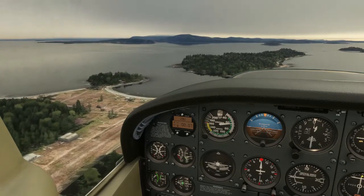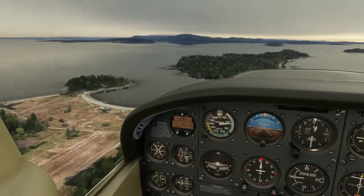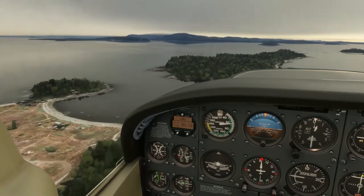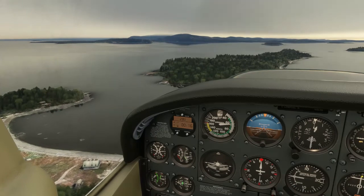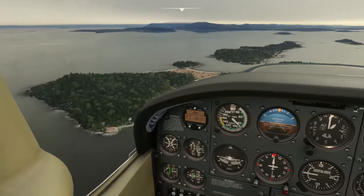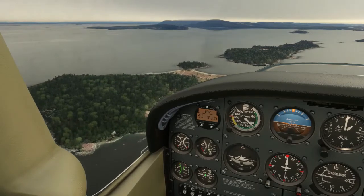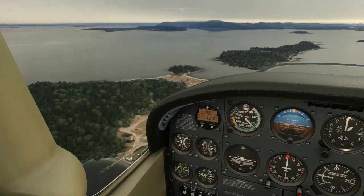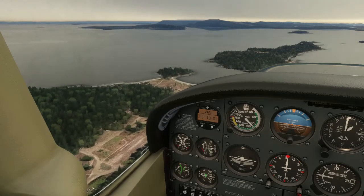When you get to the end of the field, do a normal go-around and join the circuit for a landing. Once you have decided to land, make a call to flight service to amend your flight plan, brief your passengers, and land as you normally would.